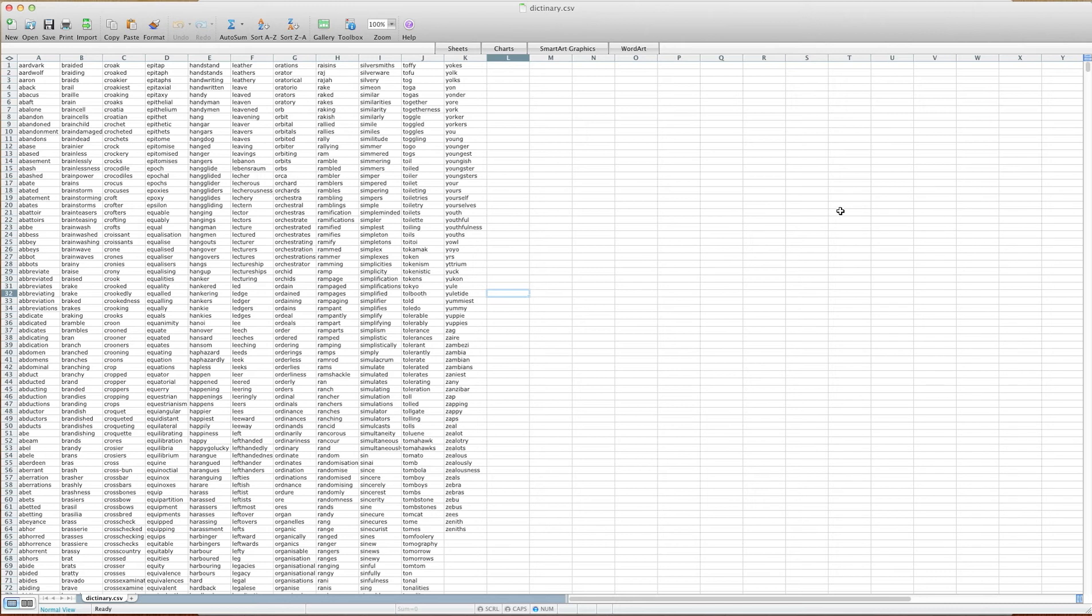Hey there everybody, T-Shirt Booth here for GSHelper.com and in this video I'm going to show you how to import and export CSV files into GameSalad to use as a table.